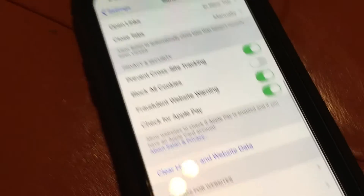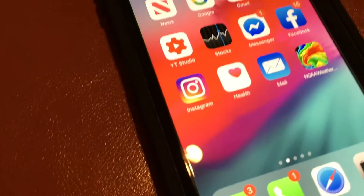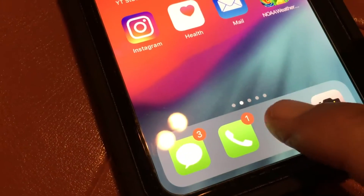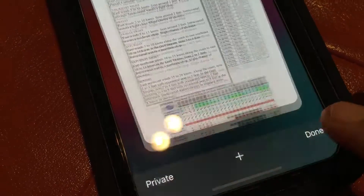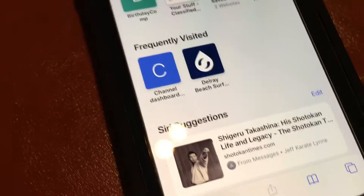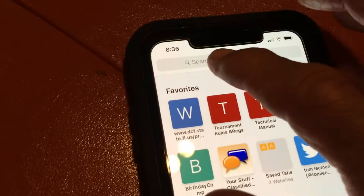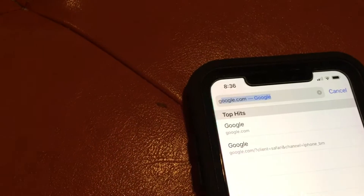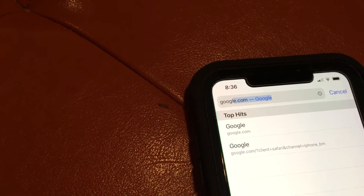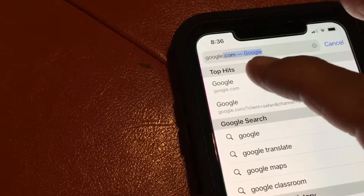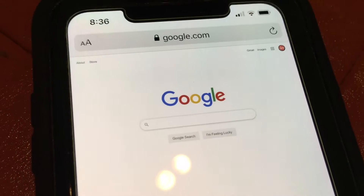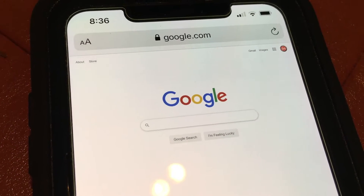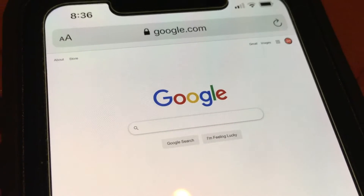Go back and exit Settings, then open Safari. Add a new page and put Google in there. This is the way Google is going to appear when you have it set to desktop — it will look just like your desktop.